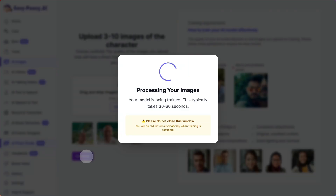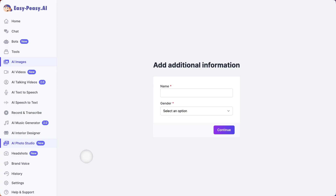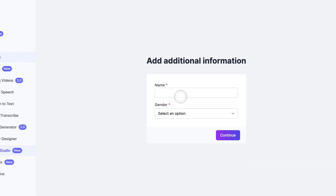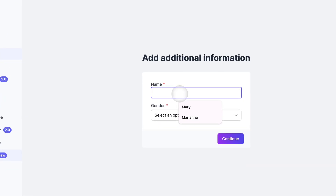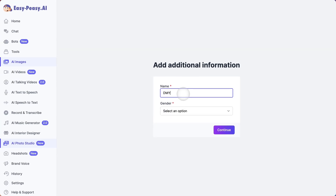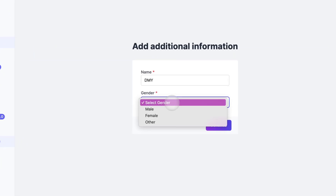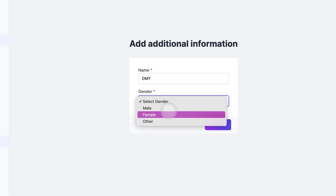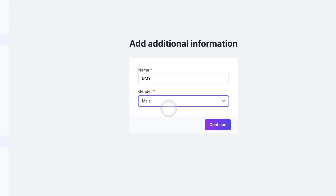Now you'll add some basic information. Name: enter your name. Gender: select your gender from the drop-down. This helps the AI understand the context better and generate more accurate results. Hit continue again.